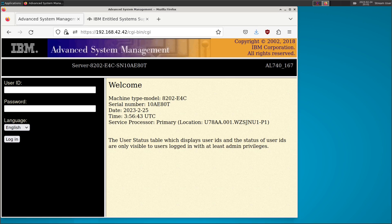Hello, this is Matthew, and welcome to part two in our video series on IBM Power Systems. In part one, we set up our new-to-us Power 720 server with the Power 7 processor. We got the service processor password resets, performed a complete factory reset on the machine, and then set up all of our disks in the RAID configuration. If you haven't seen that video, a link is in the description.